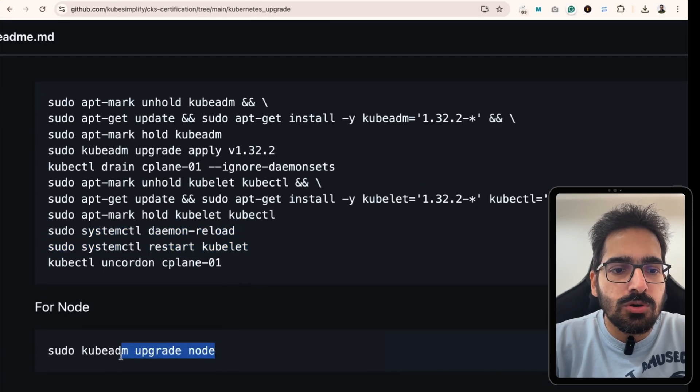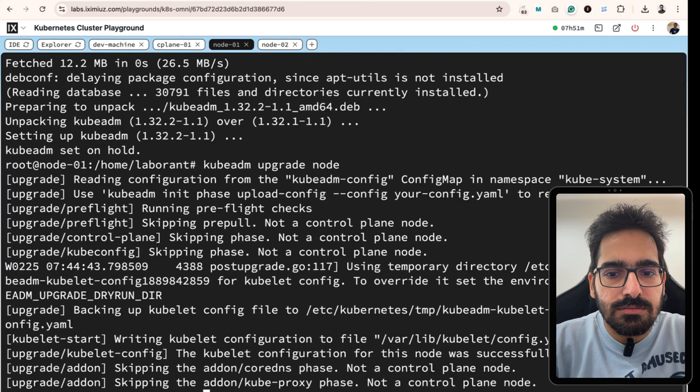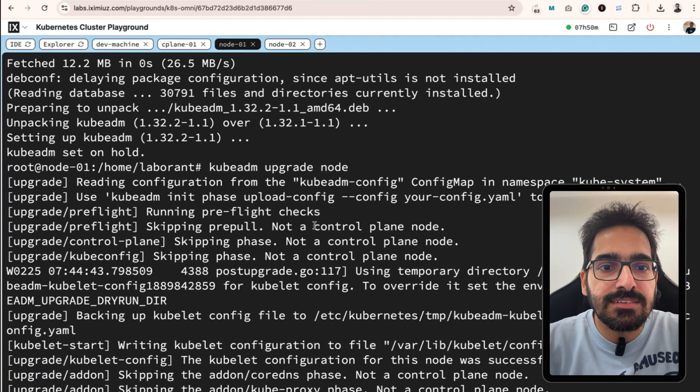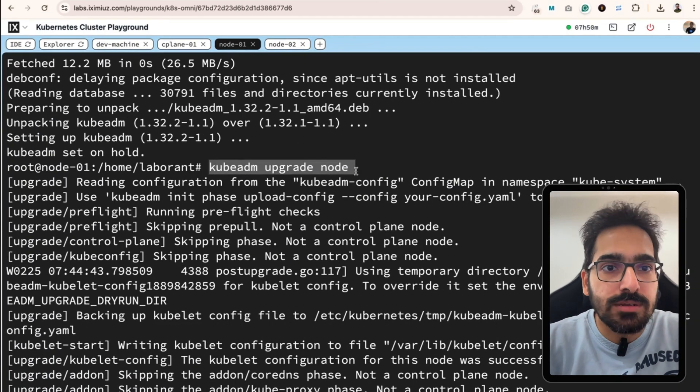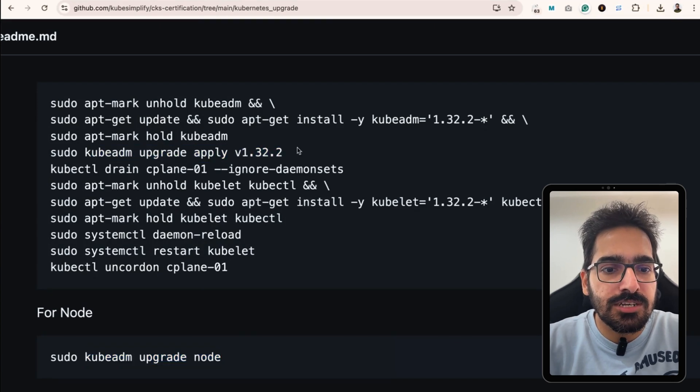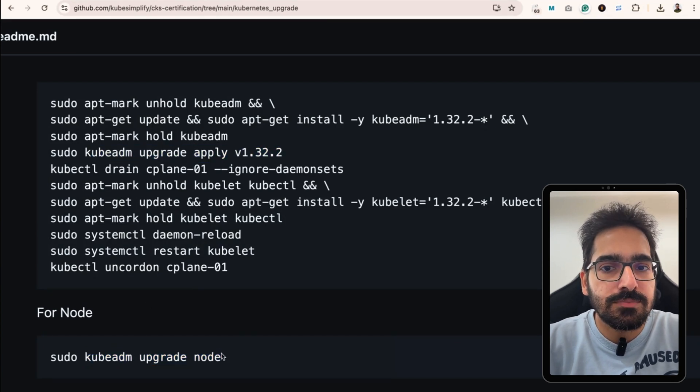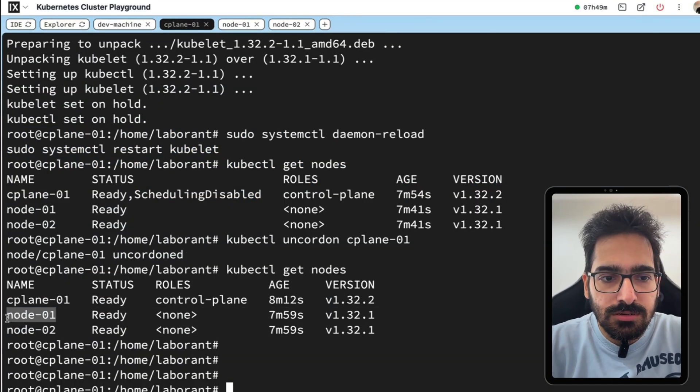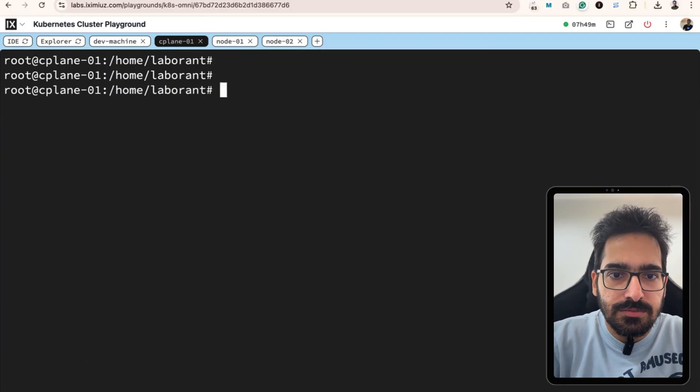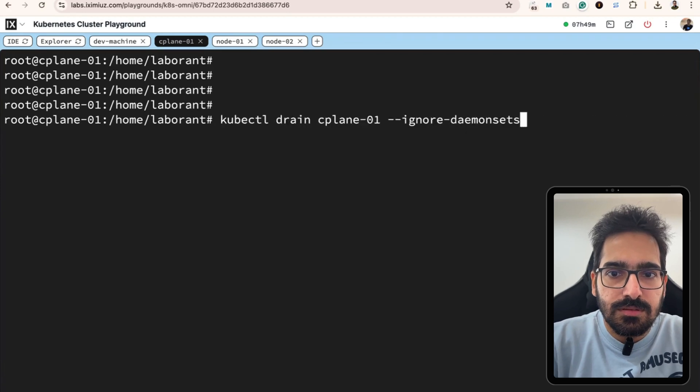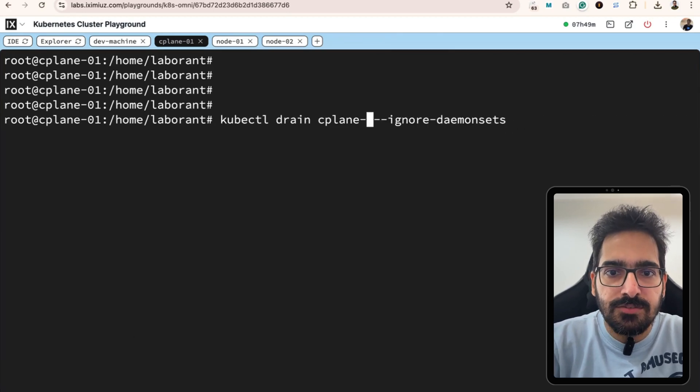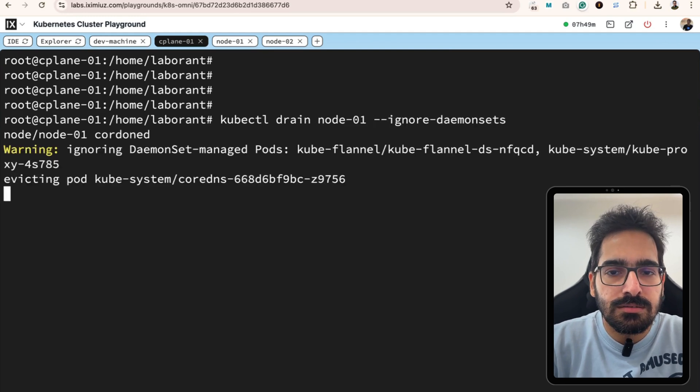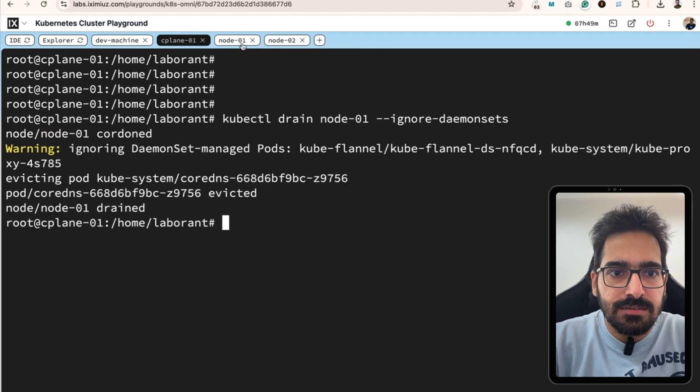In node 1, we simply do the upgrade of the node. The command we ran is kubeadm upgrade node. Here we did the kubeadm upgrade apply for the control plane. Here we did the kubeadm upgrade node. And now we again drain it. Let's go to the control plane node. Instead of the control plane draining, we drain the node 0.1. It is successfully drained.